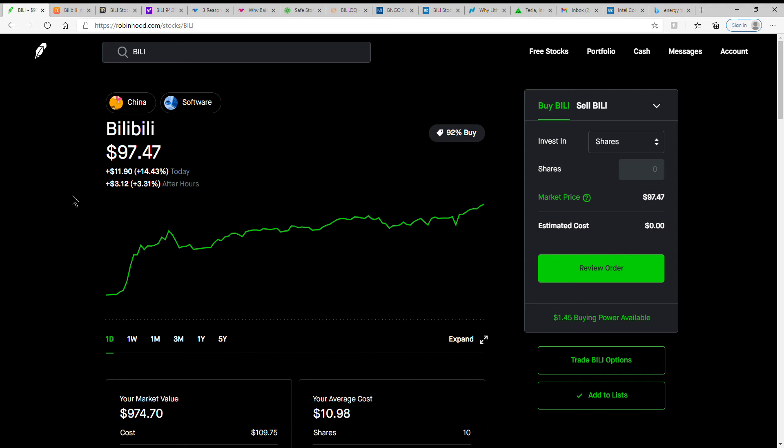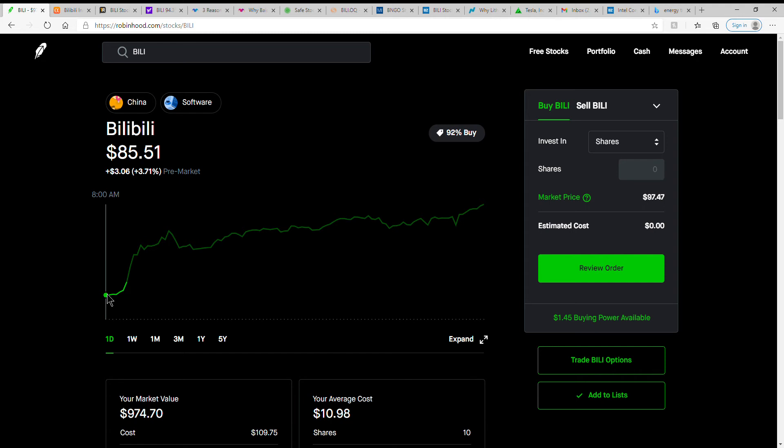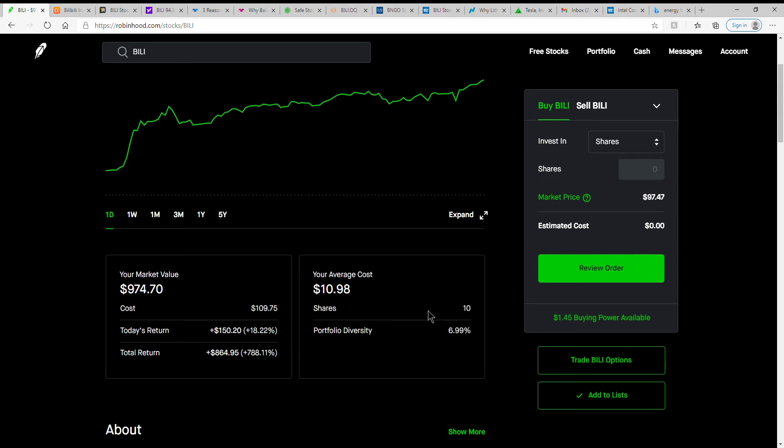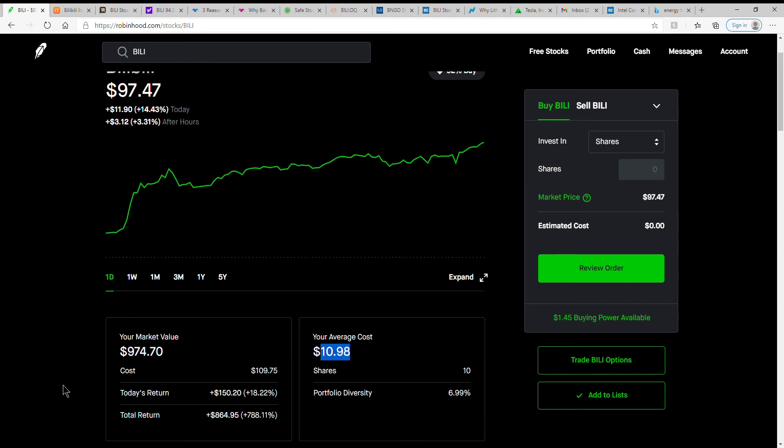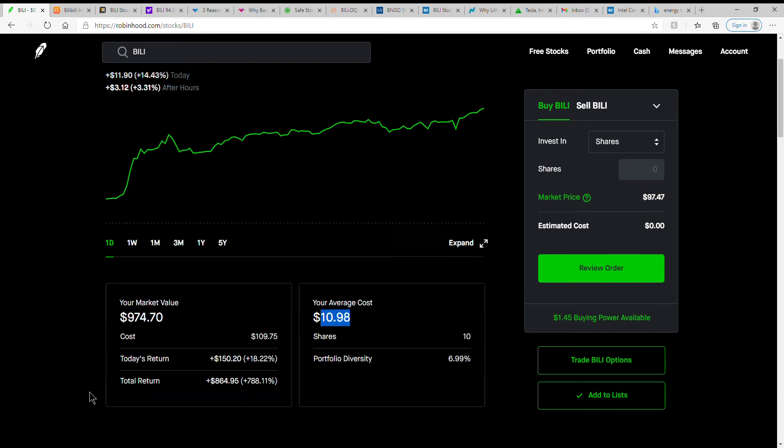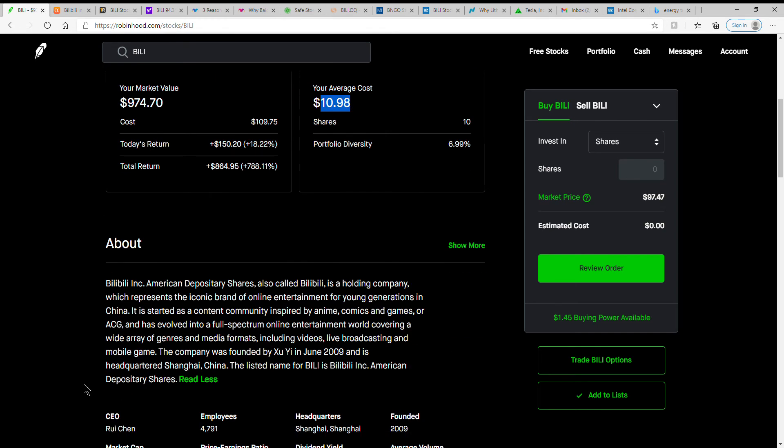As you can see, I mean this would have been a killer of an option, which as I've told you in my other videos I don't do that often. But if you could have seen this one coming, you could have made a killing on this one. But anyway, you can see I have 10 shares, my cost basis of $10.98, so wow.